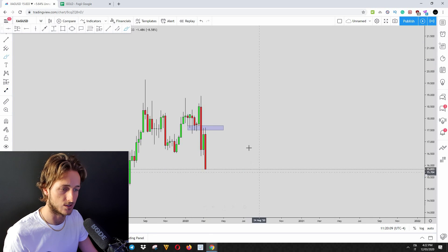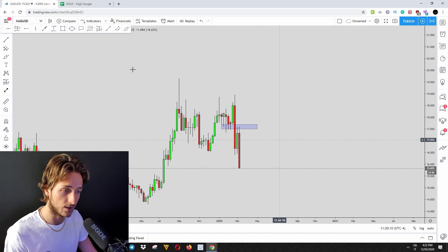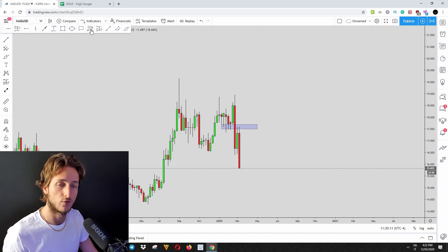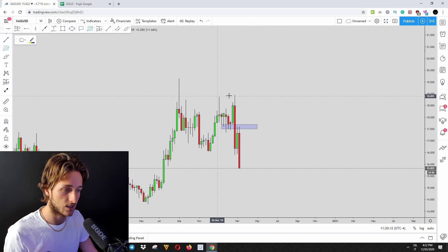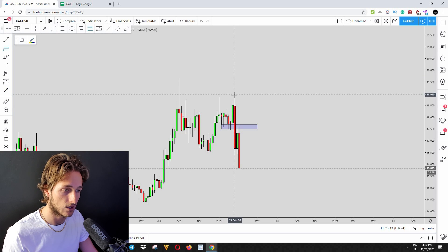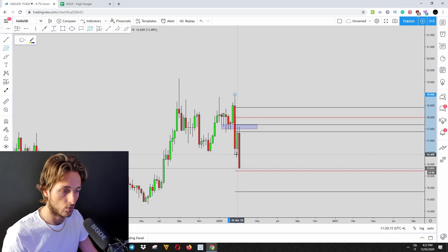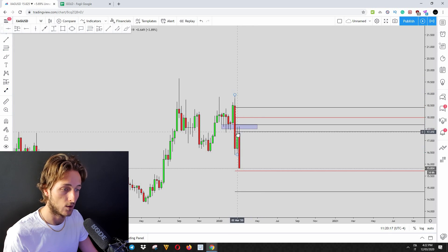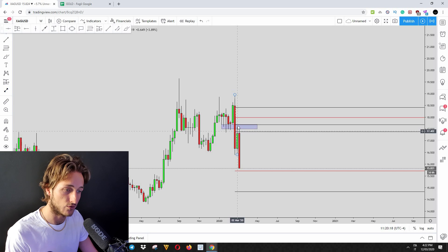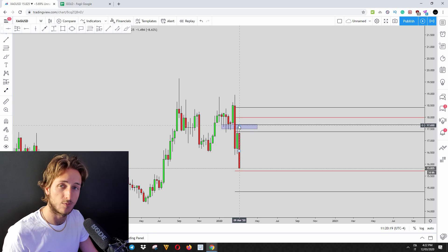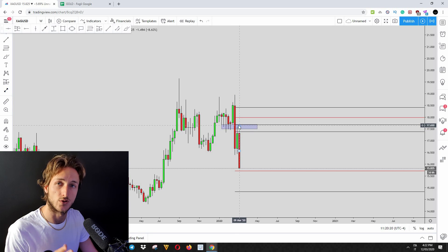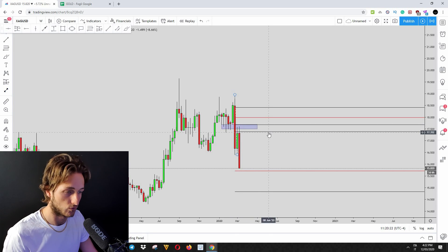Another confluence area on the weekly timeframe for the short to the downside was taking our Fibonacci from the high to the low. What we could clearly see is that the market was inside of the 32 and 50% Fibonacci retracement levels for the push to the downside.